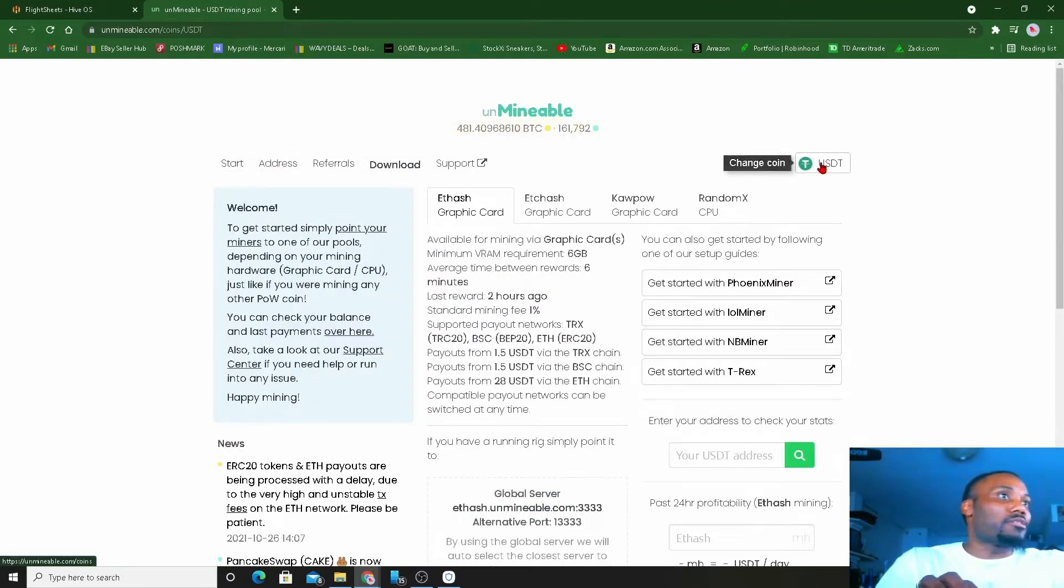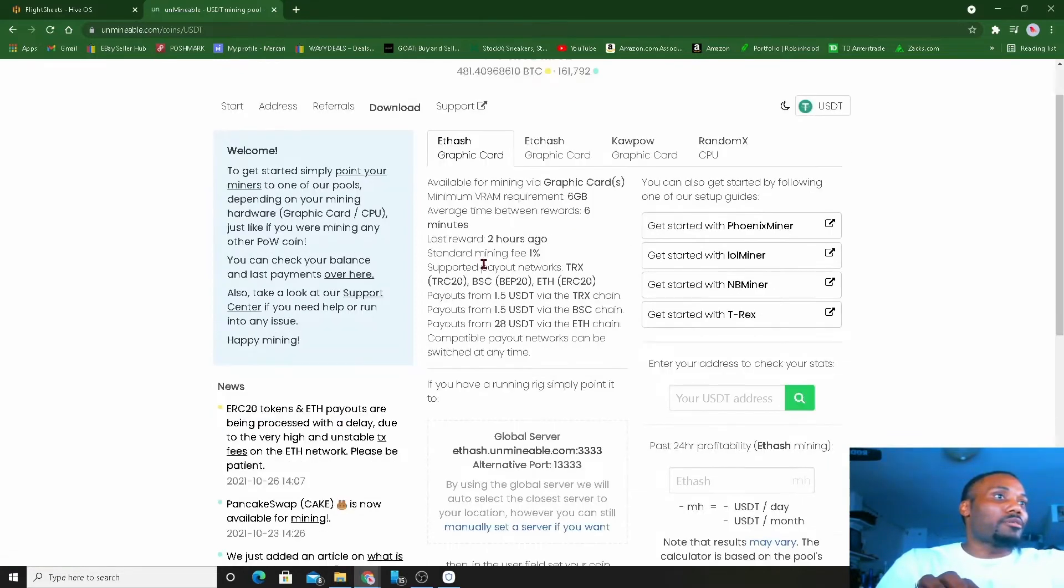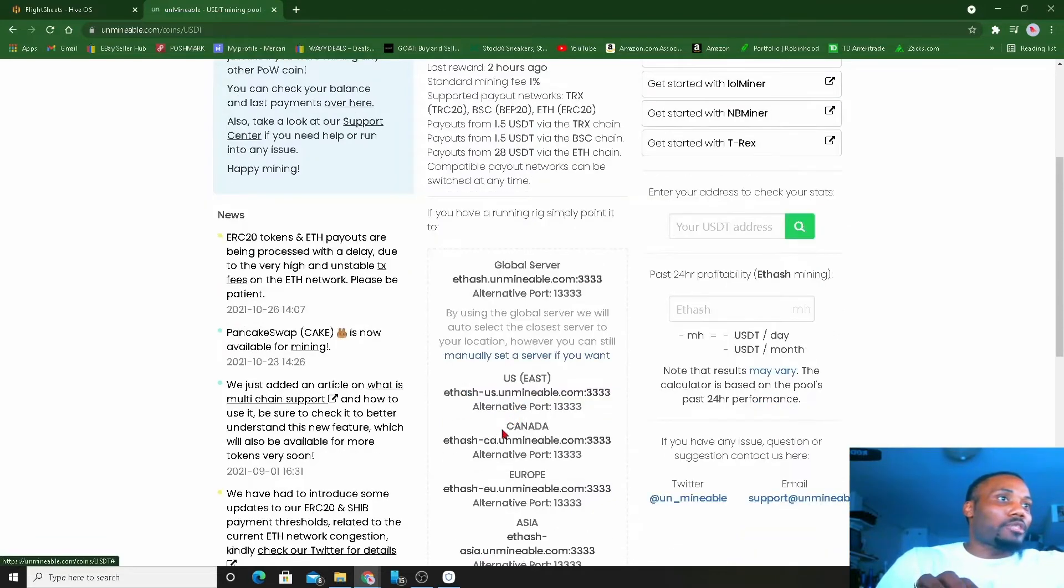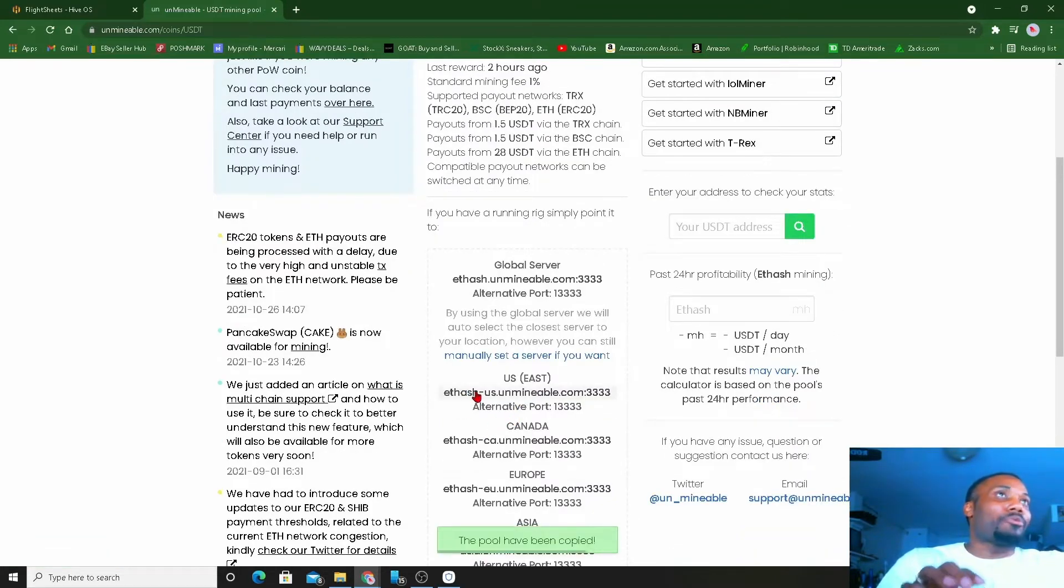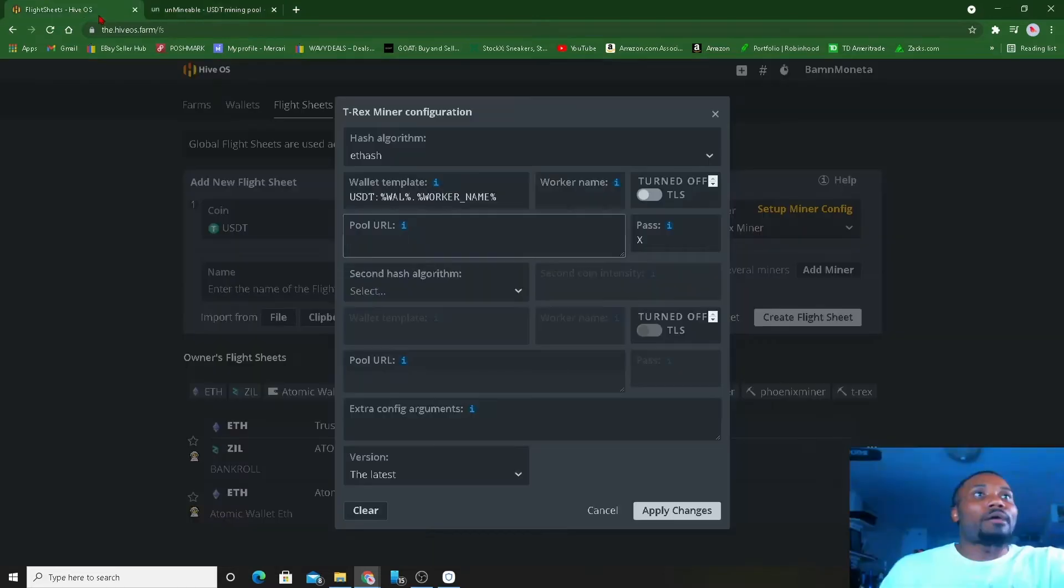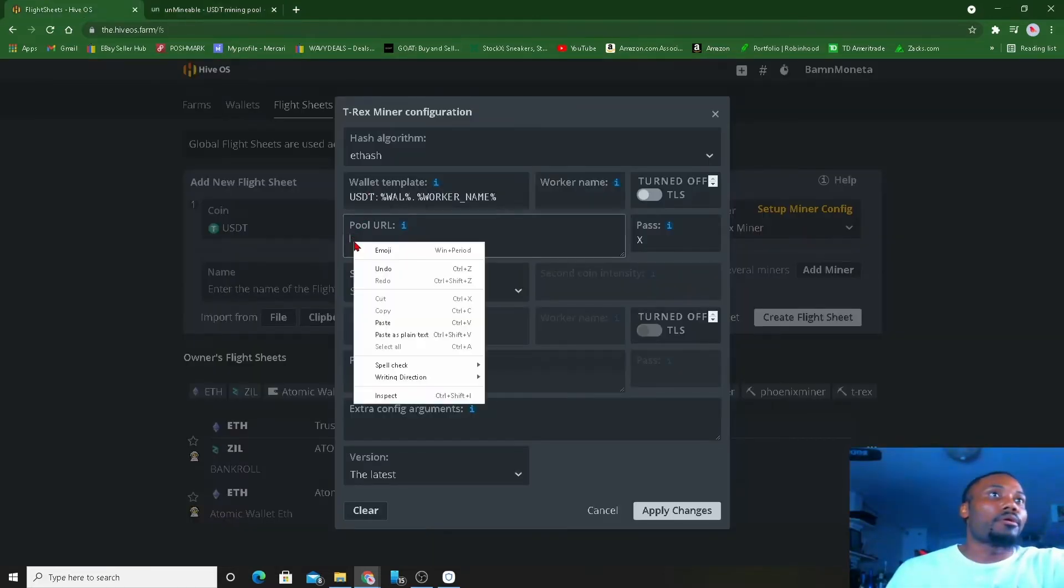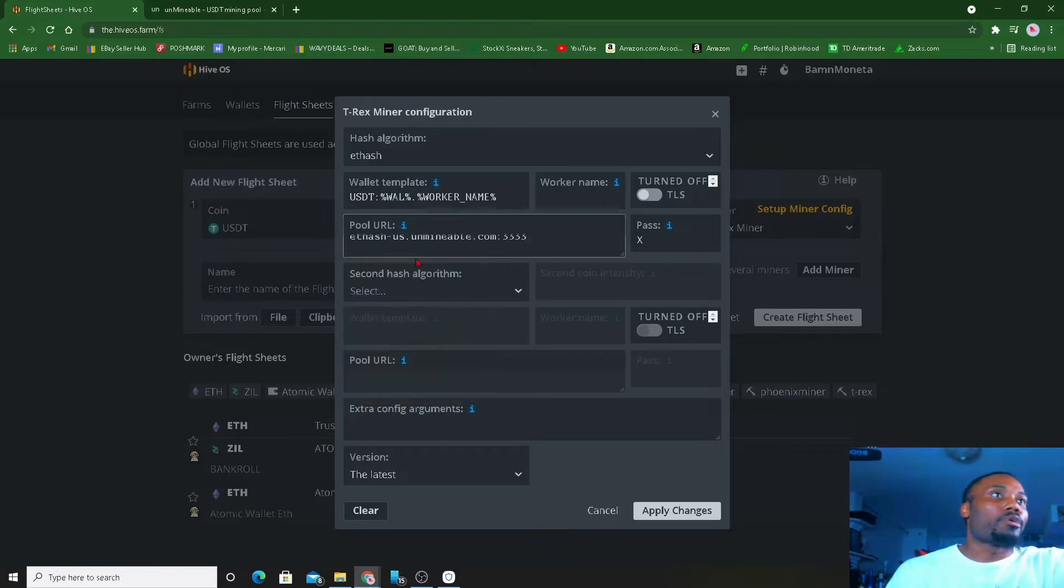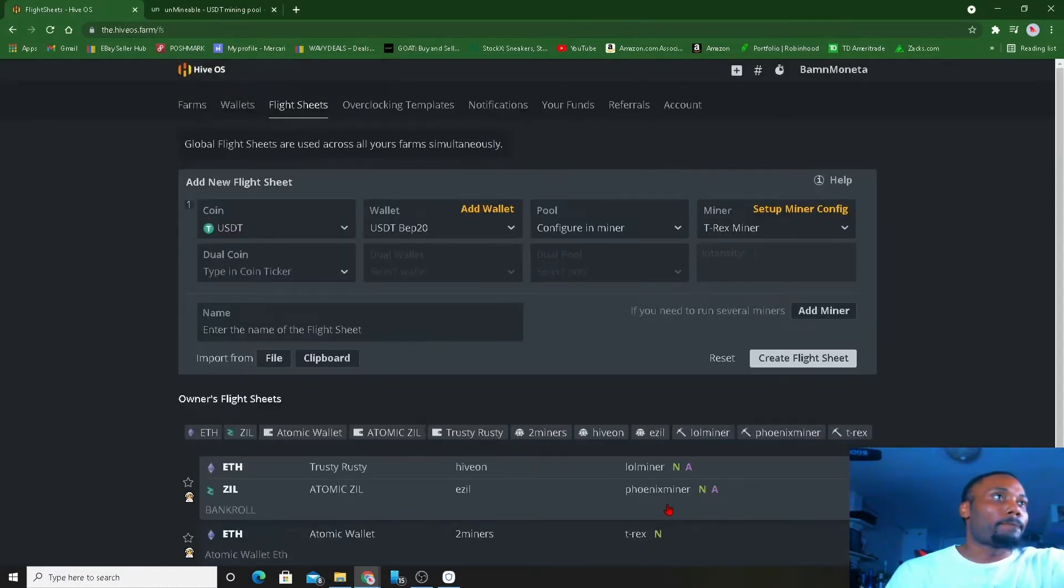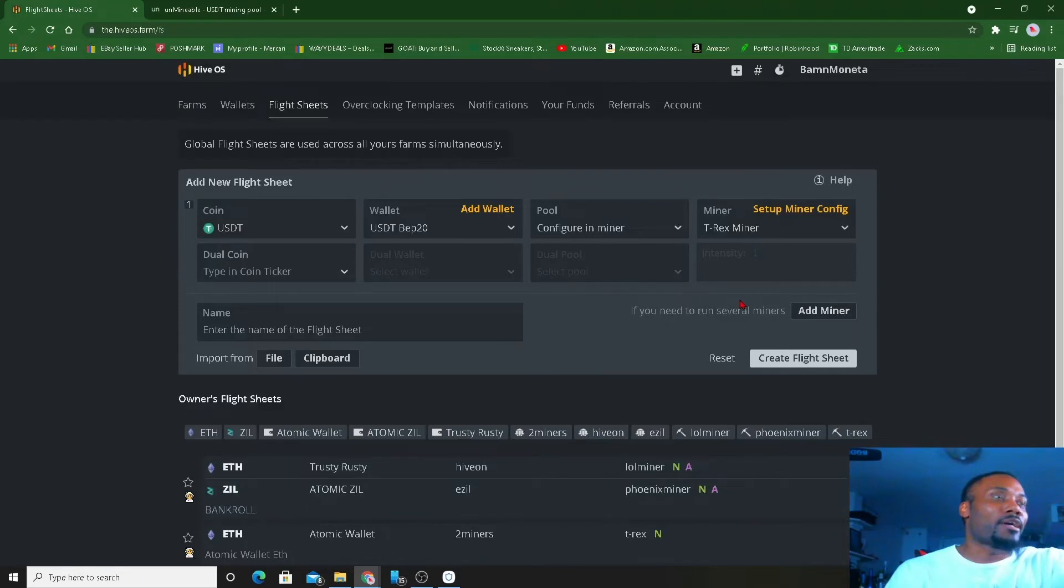We're gonna go back to unmineable and we're gonna go here. USDT, we're running an ETH hash. We're coming down here. I like to manually set it and then I'm gonna go copy the pool from here. The pool has been copied. I'm going back to here, bring that there.